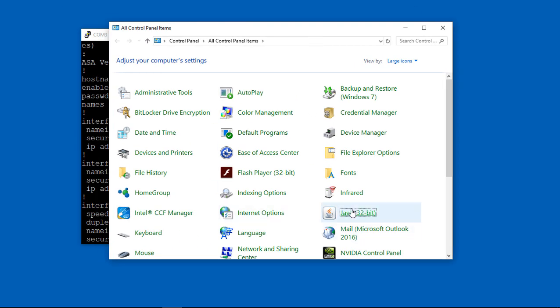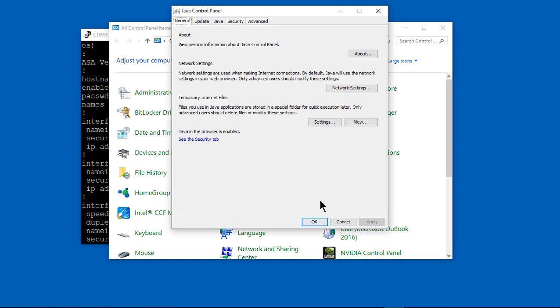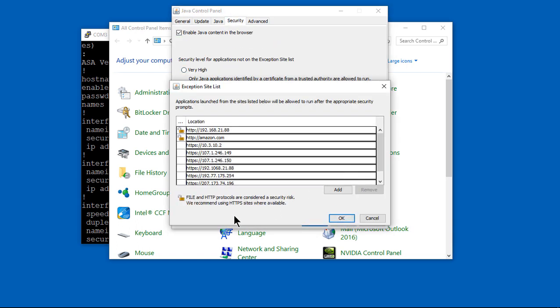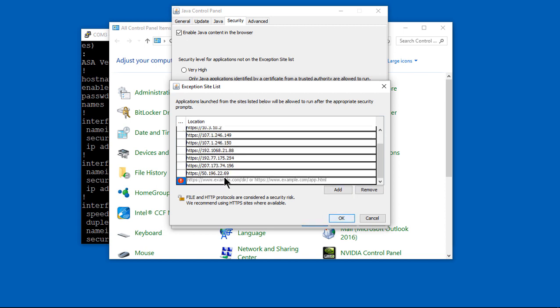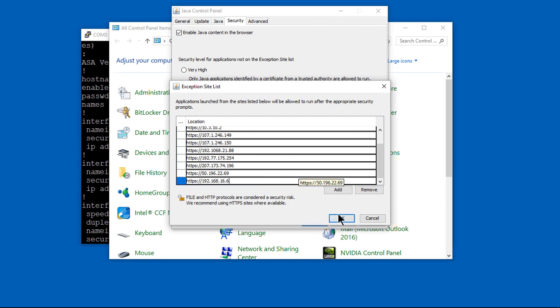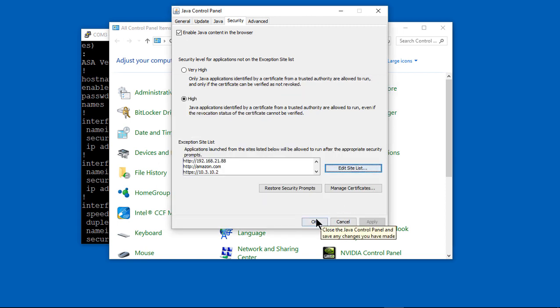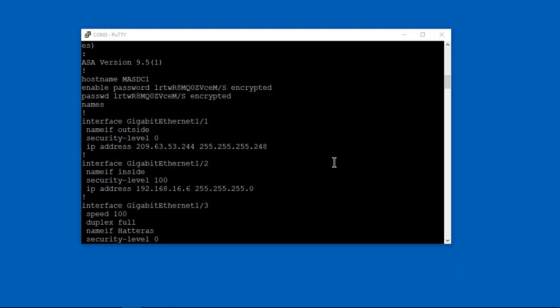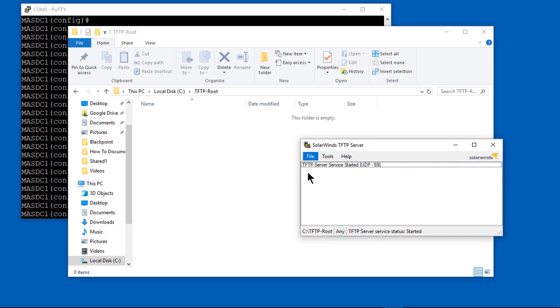Now, if you want later on to be able to use the ASDM, you have to add the IP address, 16.6, into Java in the control panel, just like you see here. So I went into the control panel, went into Java, went into the security tab, and I'm adding the IP address. Feel free to pause or rewind if that went too fast for you.